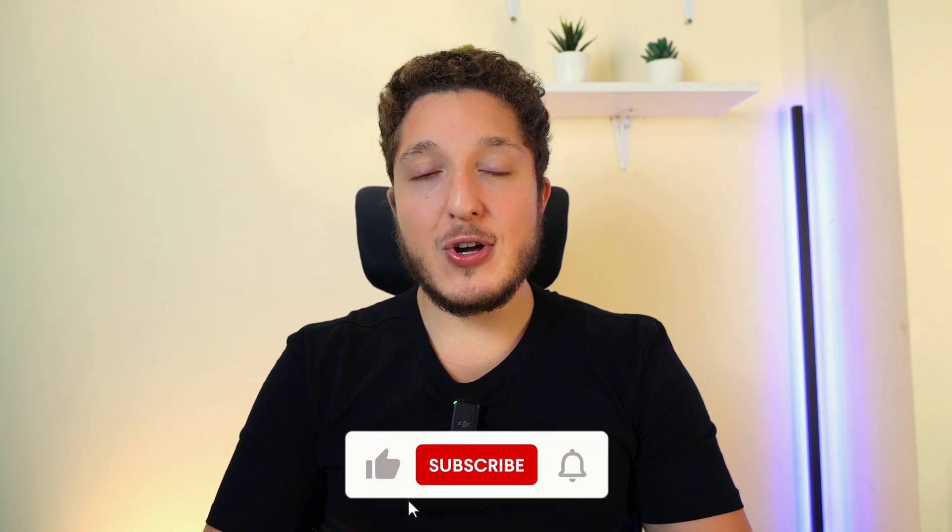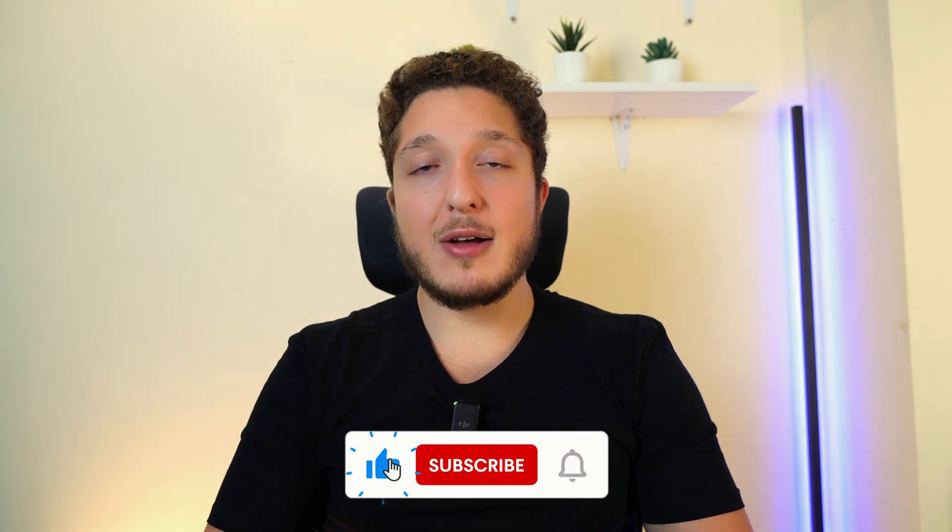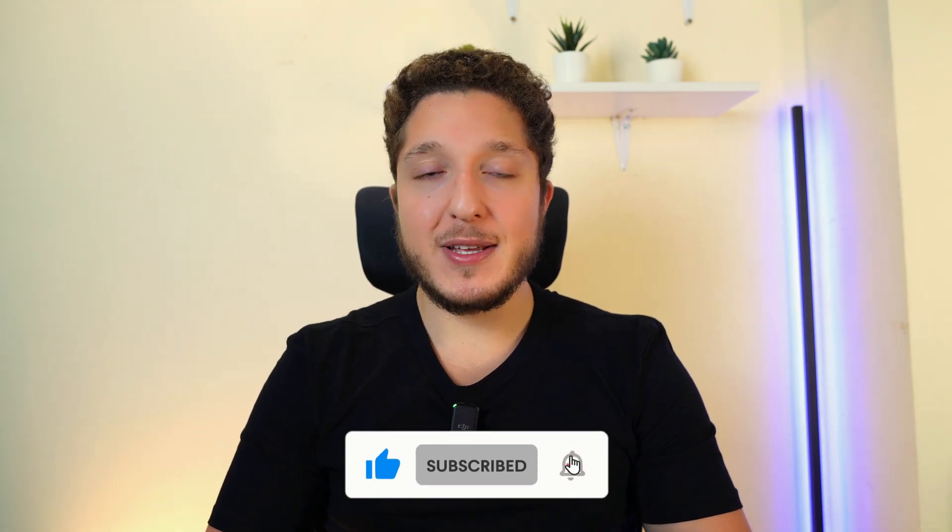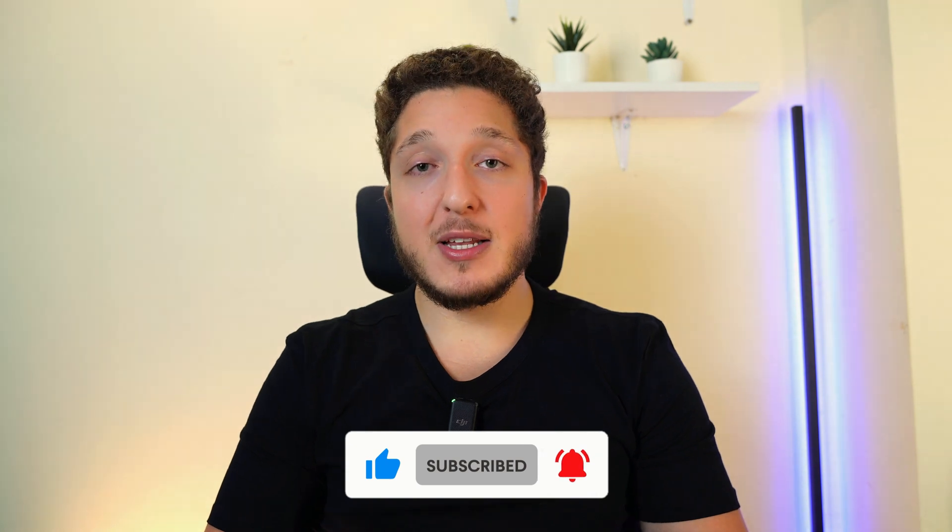Hey guys, welcome to another short video going through some of the features of UPDF. In this video I'm going to be going through how to organize PDF pages in your PDF file.